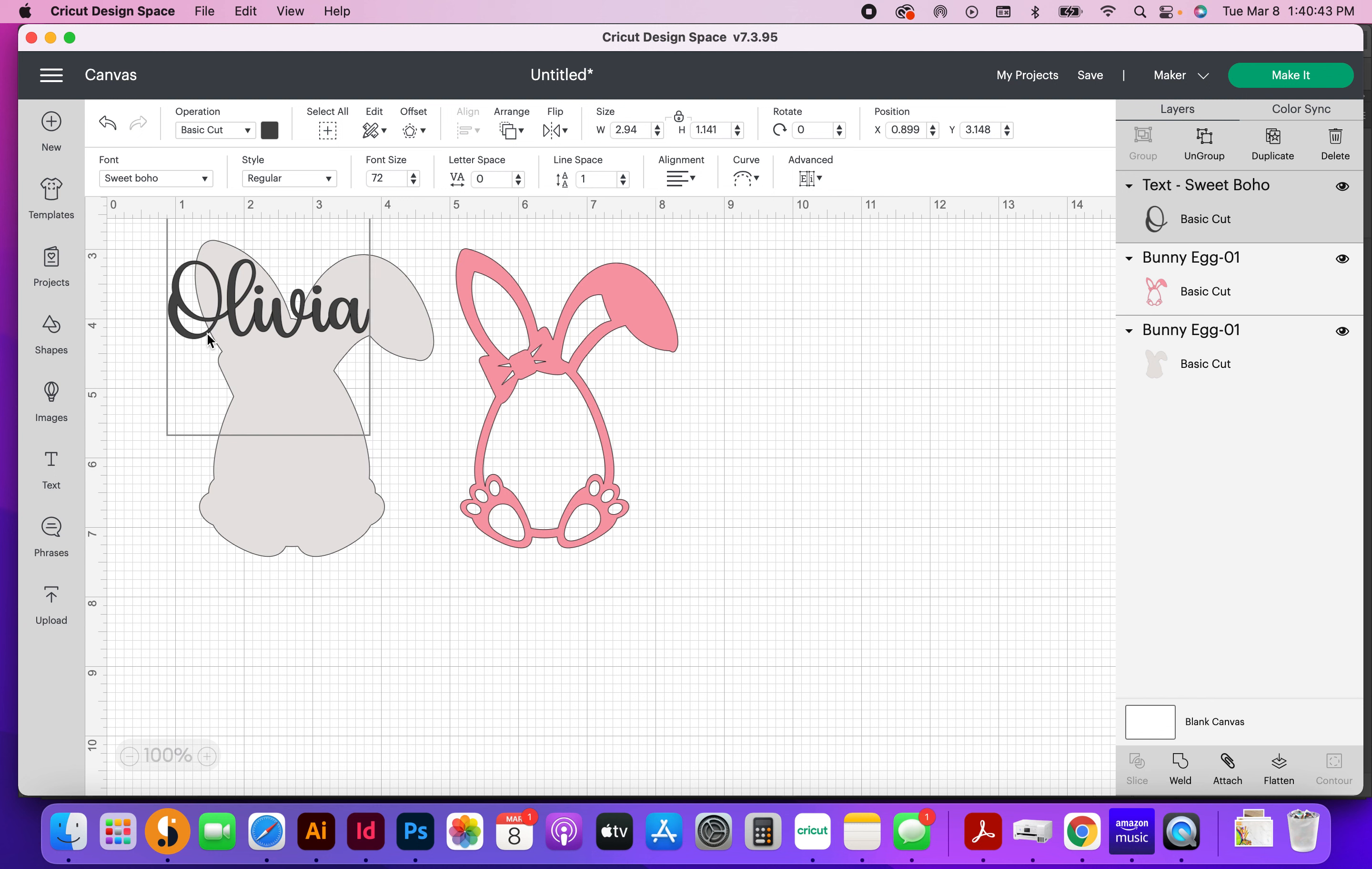and the other neat thing about the update is that the text is now actually together instead of being all spaced apart where you had to go back in and fix the spacing, so that's kind of cool.